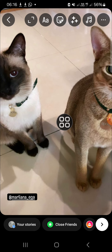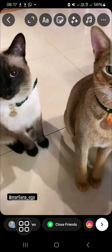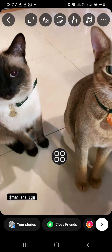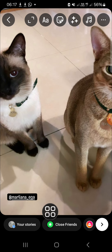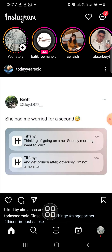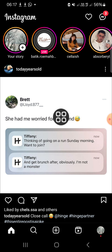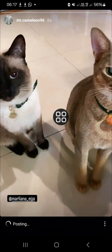After we have posted this Instagram story, we can add the mention as well. But first I'm going to share this Instagram story and then show you how we can add the mention after it has been posted. The Instagram story is now being uploaded.